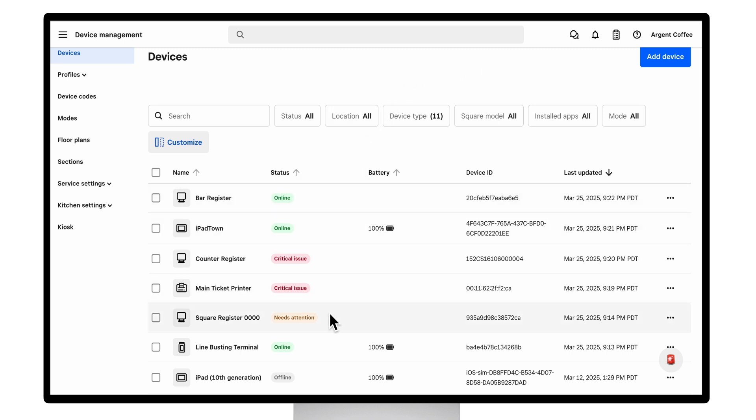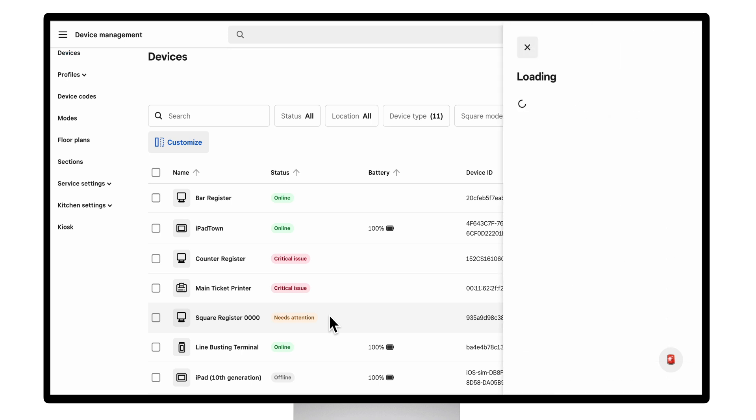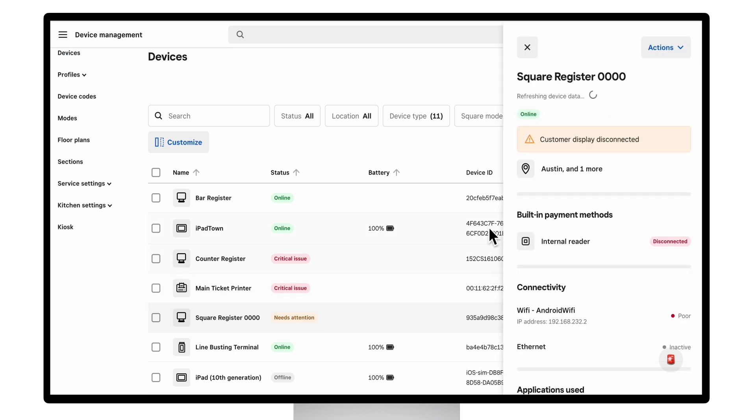If we look at our square register, we see that this device has a disconnected customer display. Now I can go to that location and plug it in.